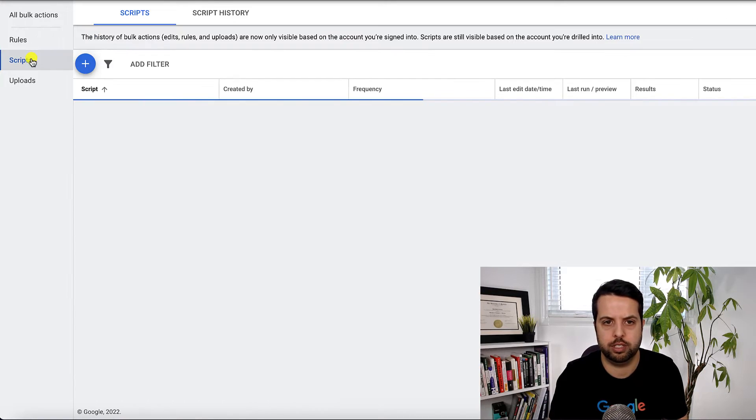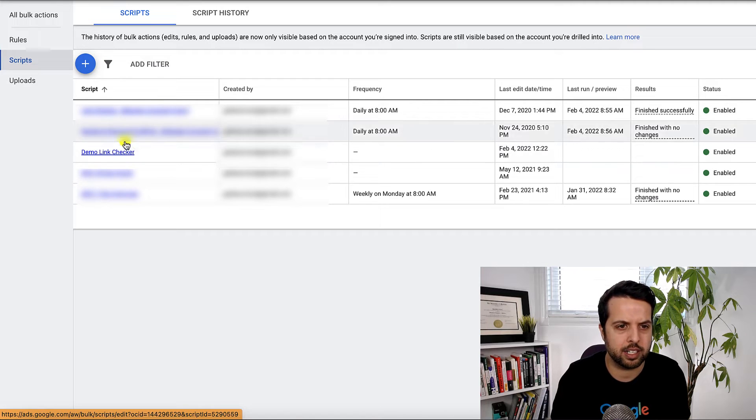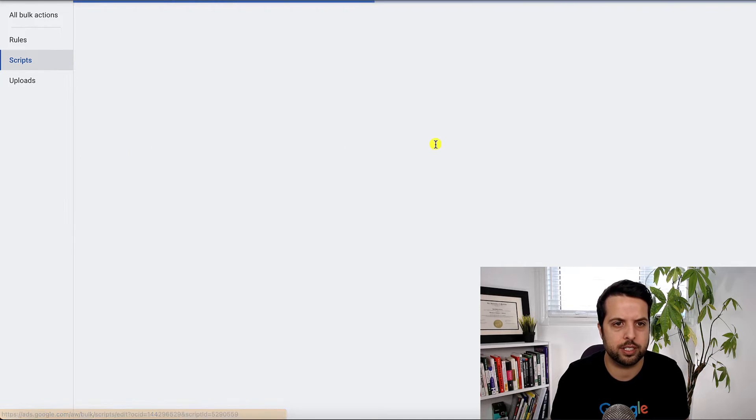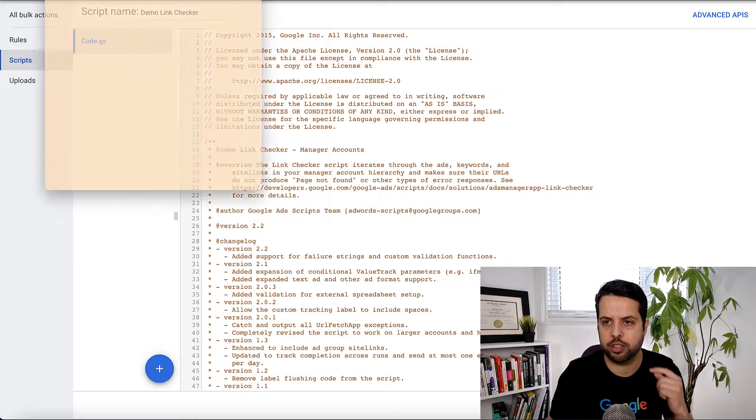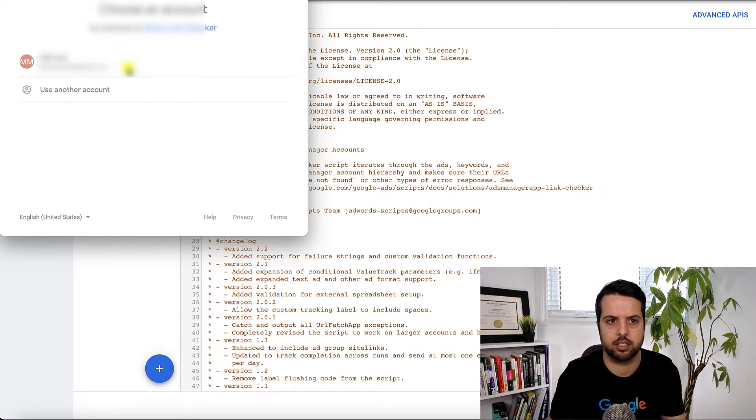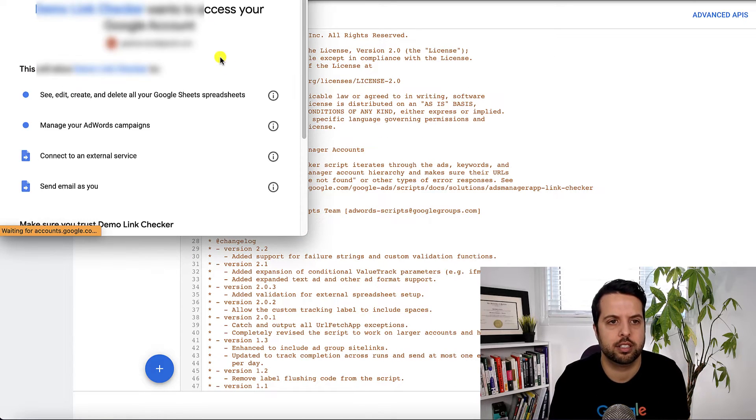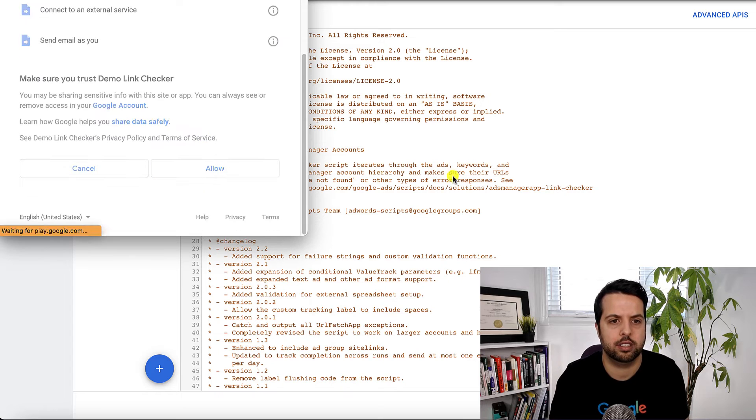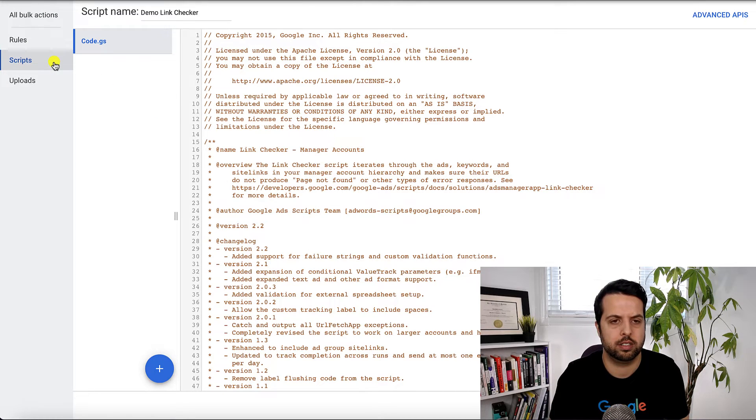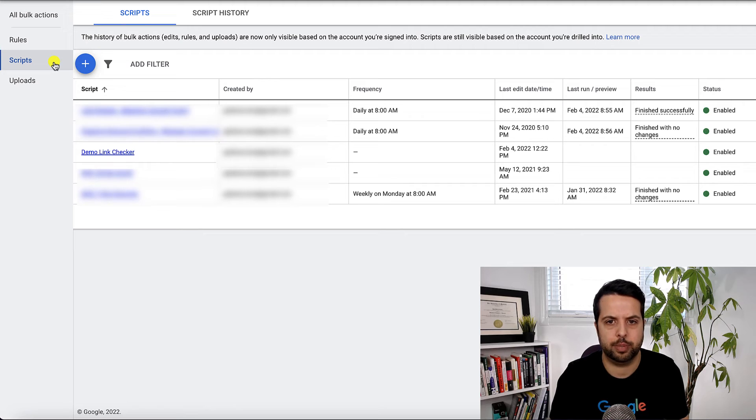And then what I'm going to do is I'm going to go back in here because like I said sometimes they want you to do this twice. Yeah. So we're going to authorize this again. Allow. Okay I'm going to go back.